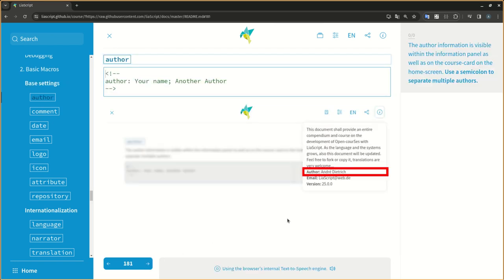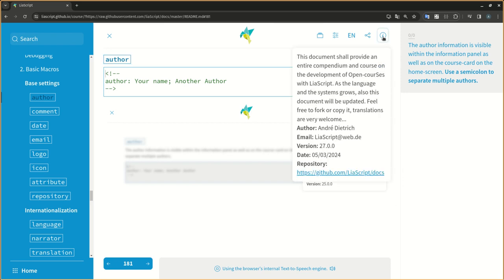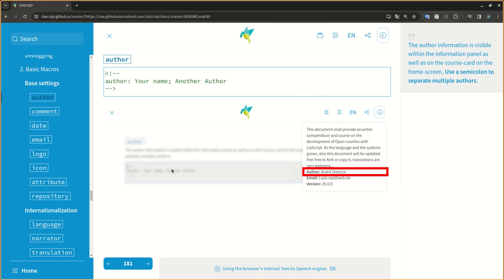The author information is visible within the information panel as well as on the course card on the home screen. Use a semicolon to separate multiple authors.